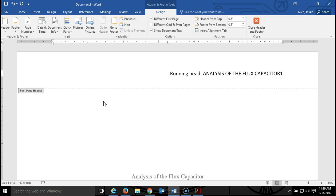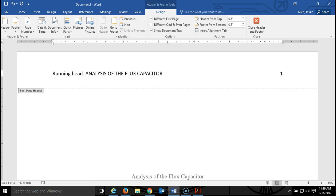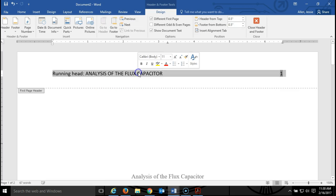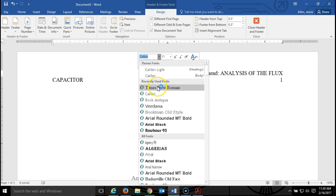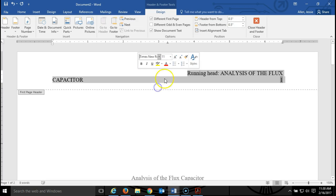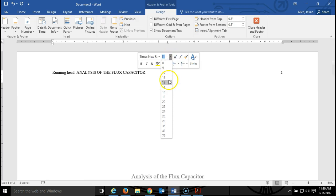Once I do that I need to hit the tab button, maybe once, maybe twice, it depends on how long your title is. I'll hit the tab button twice here. Then the last thing I need to do to make this header correct is I need to triple click on it and change the font to Times New Roman 12 point, which is what APA requires.